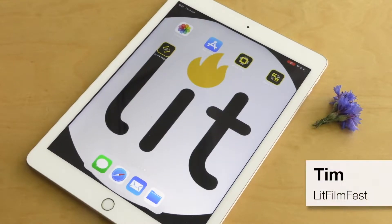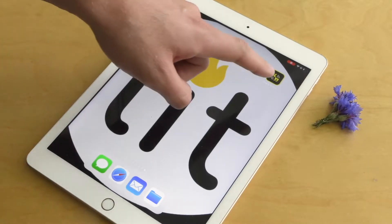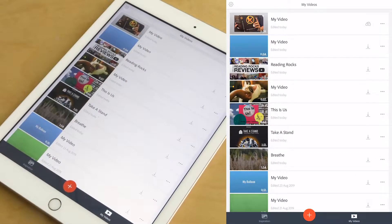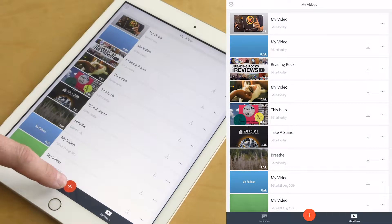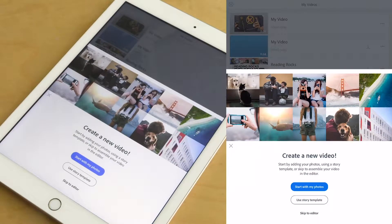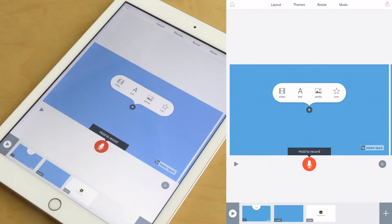Hi everyone, we're going to be showing you today how to make your own meditation in Adobe Spark Video. Let's open up the app. We'll start a new project by tapping on the plus icon. We'll skip straight to the editor and we're ready to get going.